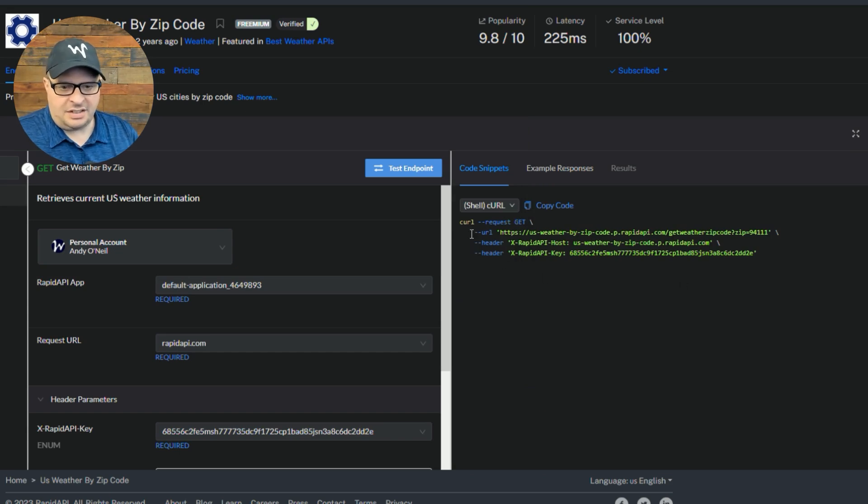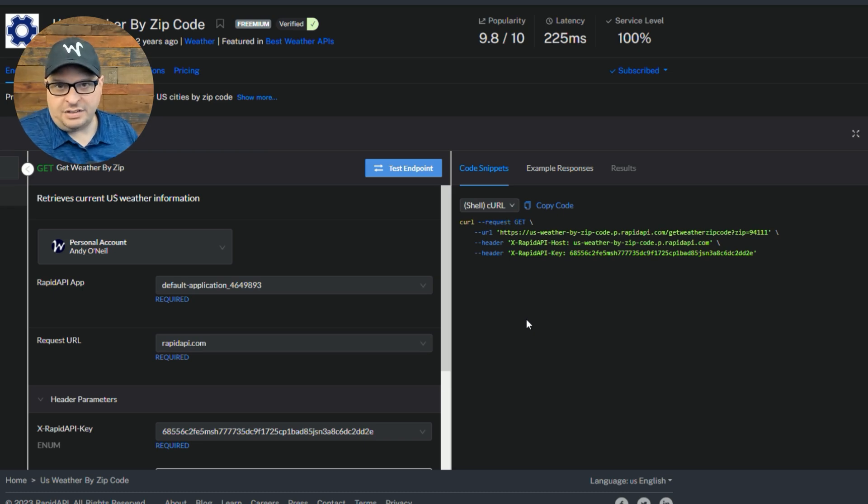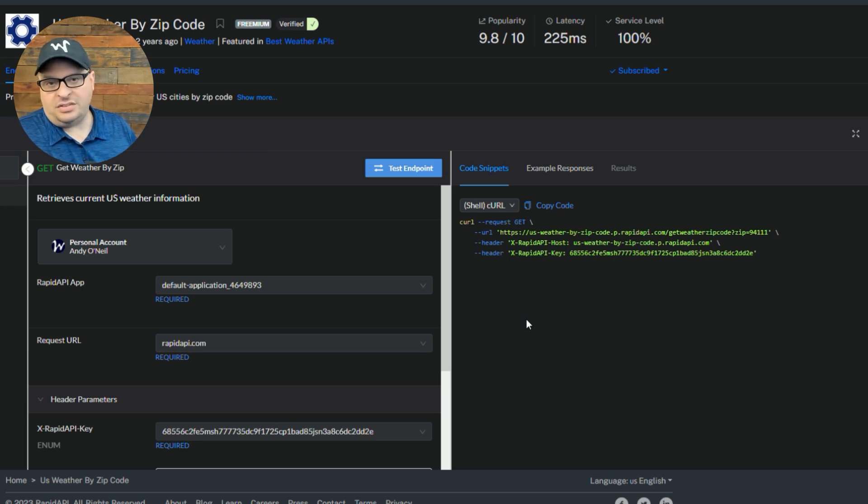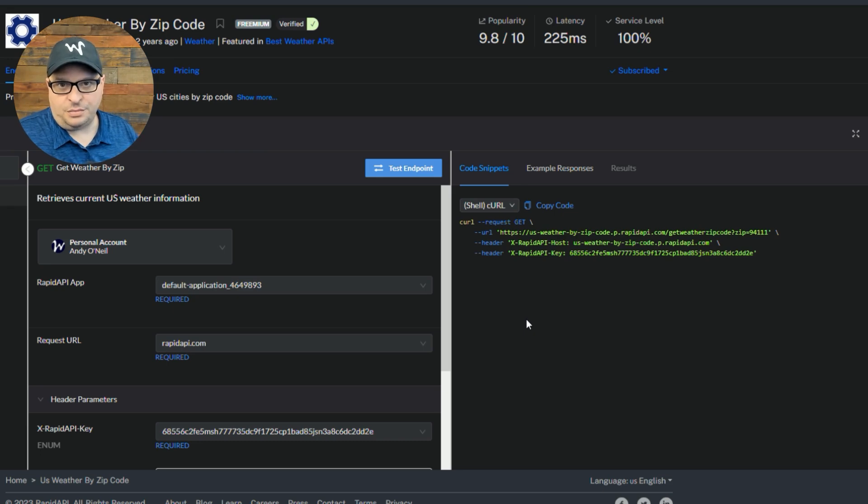then look for that option in the list of code snippet examples they provide for you.